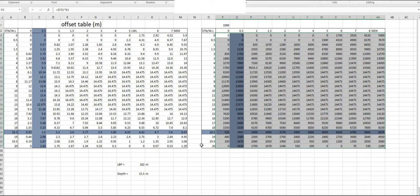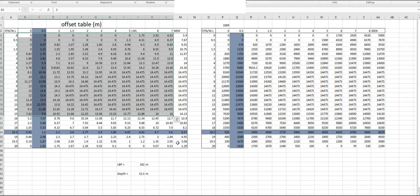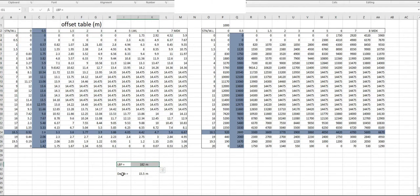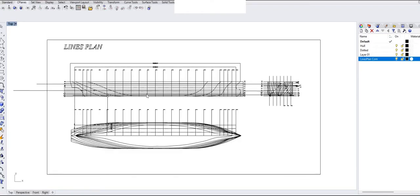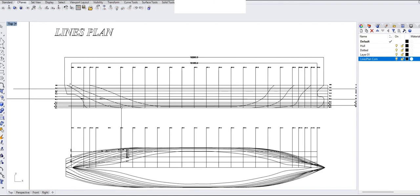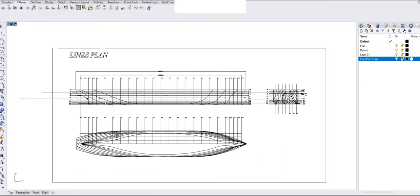Before you start converting an offset table to a lines plan, you have to know the LPP of the ship and the depth of the ship — the breadth can be found from the offset table. The usual method seen in offset tables: in this case the number of stations is 20, so in the lines plan the LPP will be divided by 20 and that decides the station spacing.